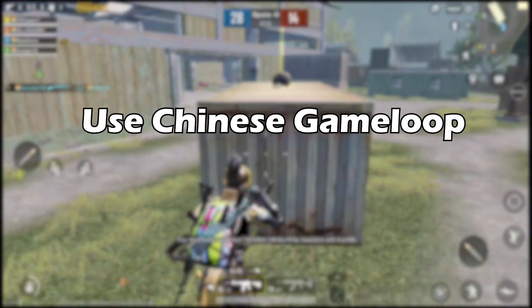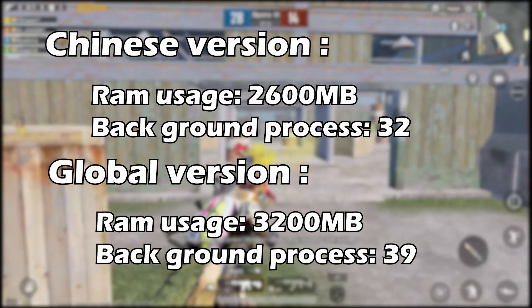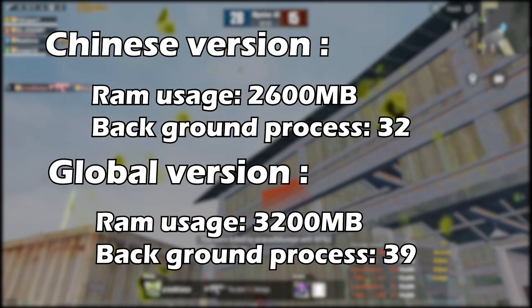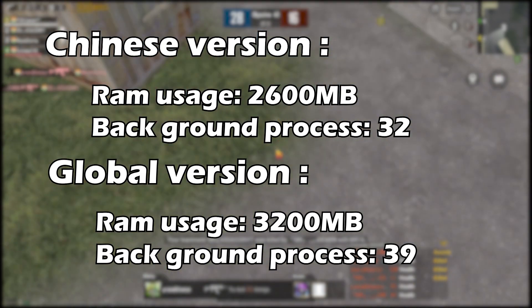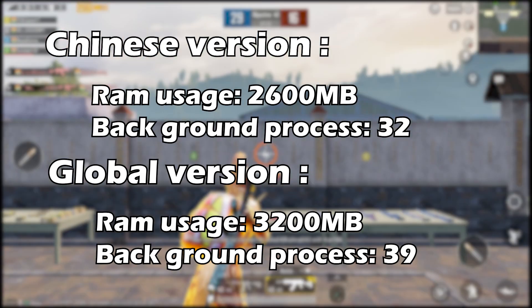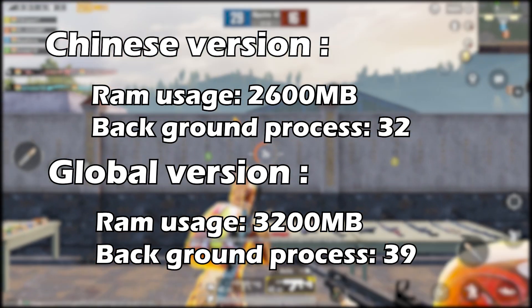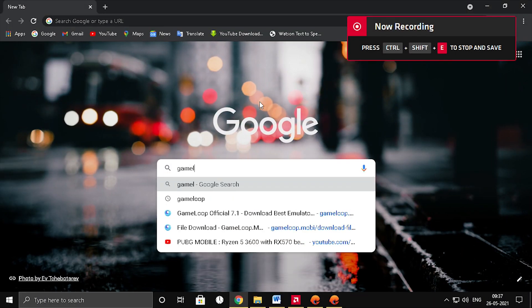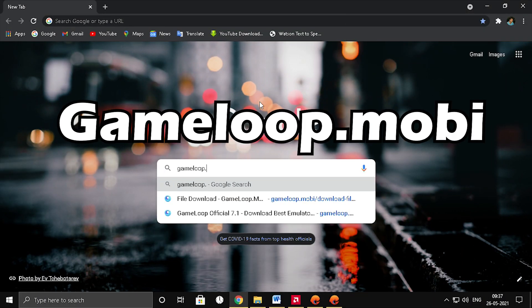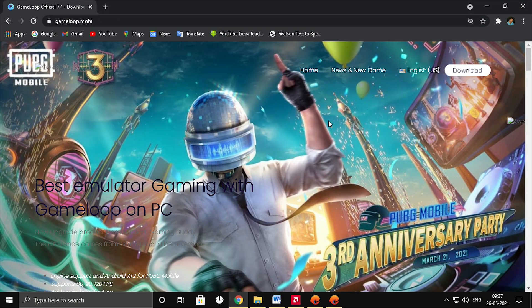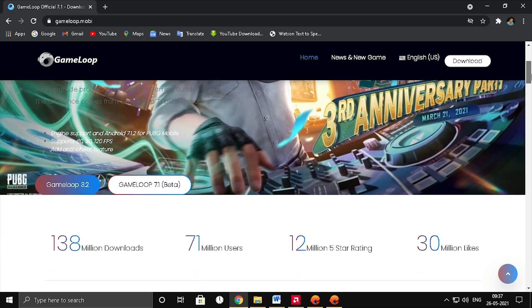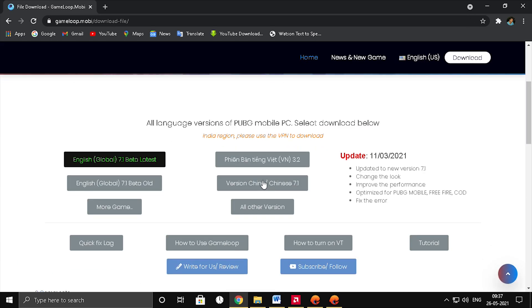Tip number 1: use the Chinese version of GameLoop instead of the global version. The Chinese version uses very less CPU usage and RAM usage compared to the global version. You can download the Chinese version of GameLoop on GameLoop.mobi. If you want to know how to download PUBG Mobile on Chinese GameLoop, please let me know in the comments and I'll make a separate video for it.